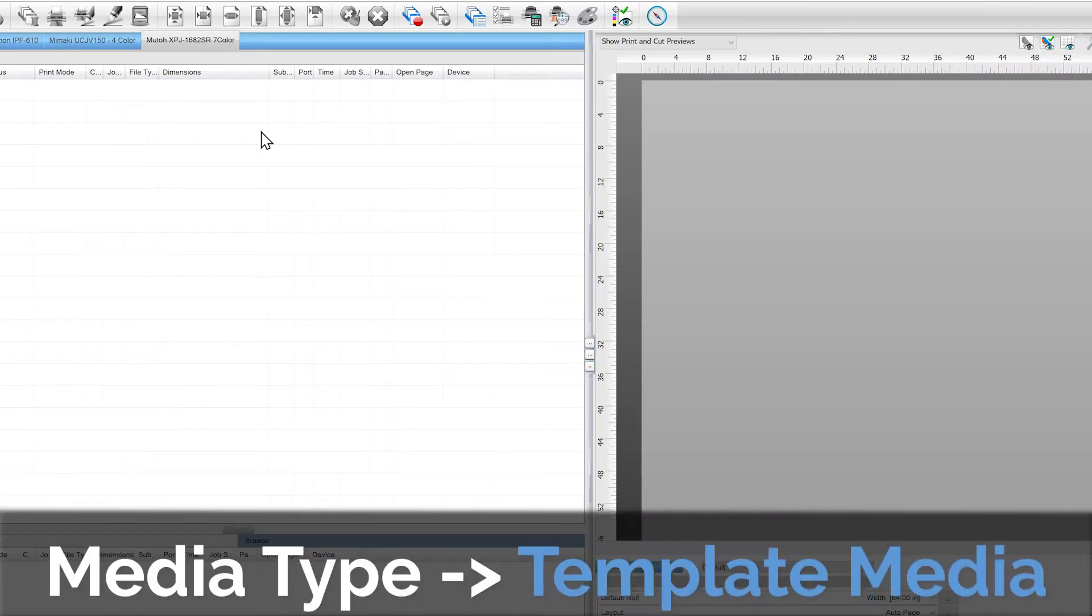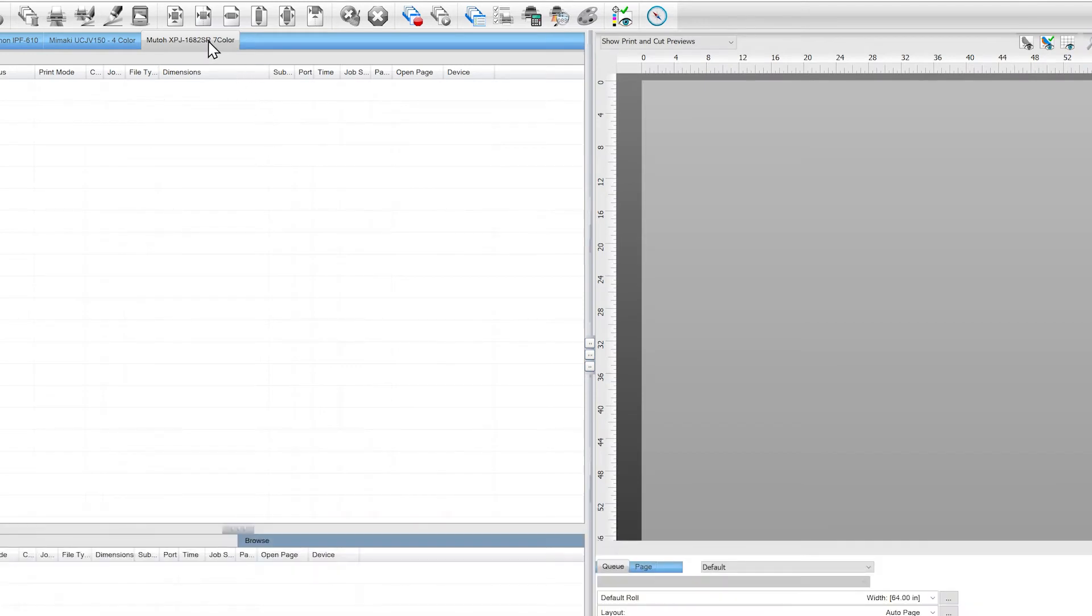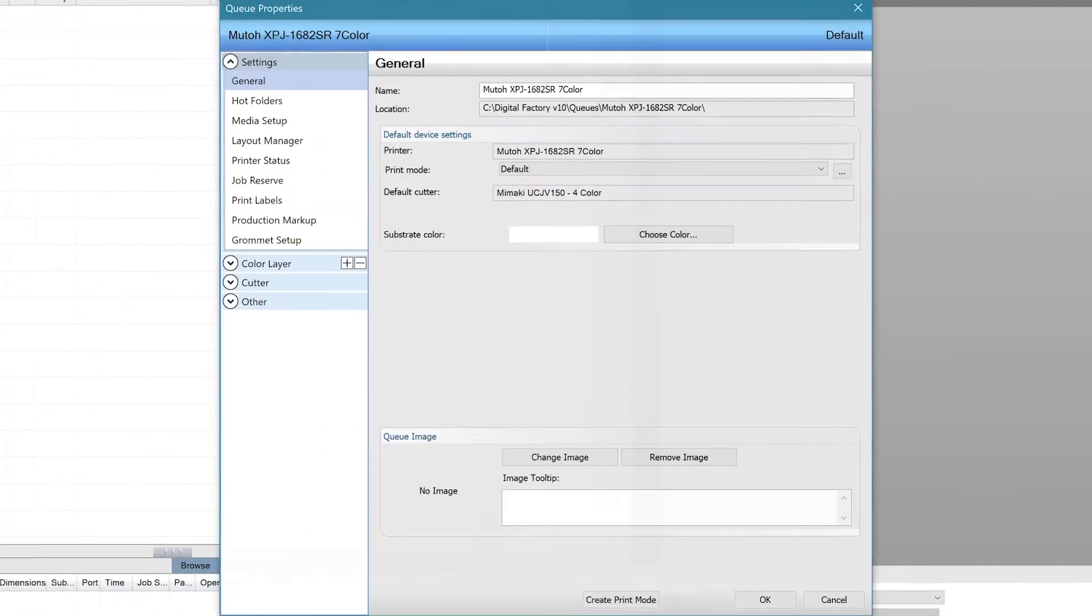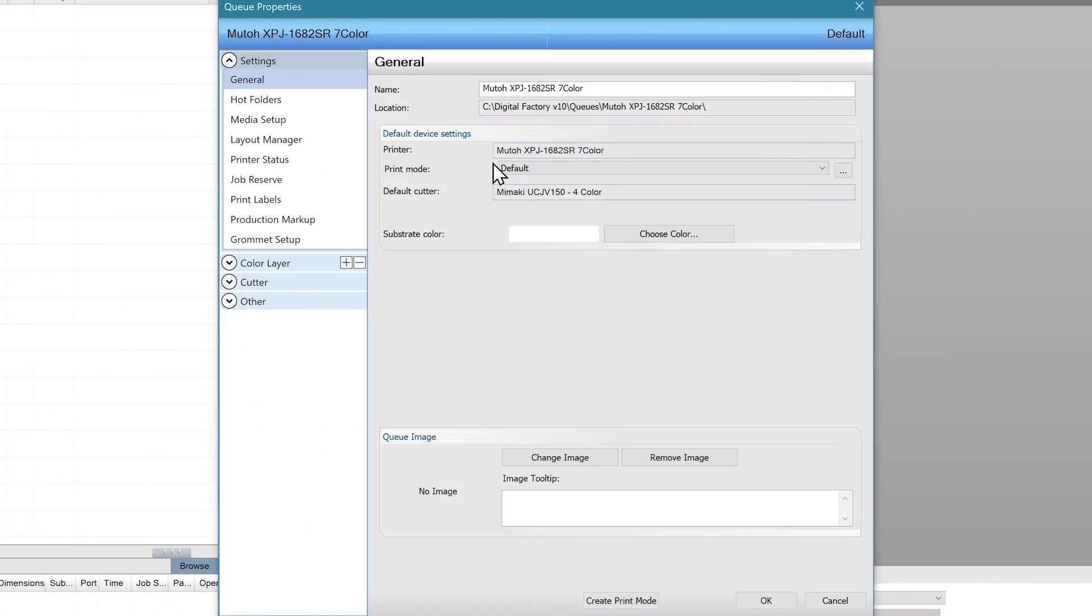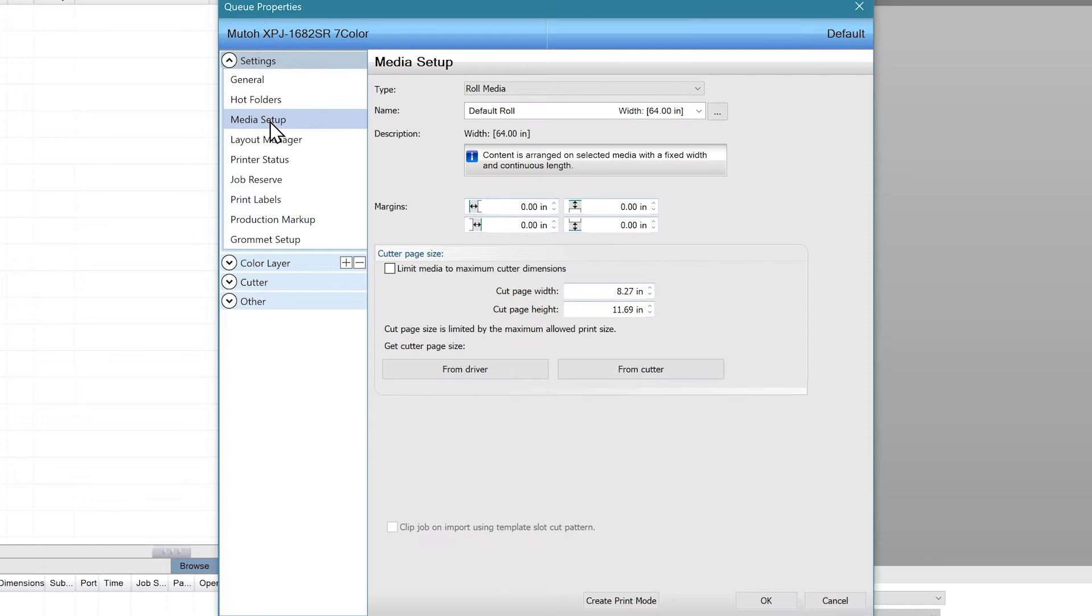Once a printer is installed, the first thing you need to check is that your media type is set to template media. To check this, go into the queue properties by double clicking on the queue. Under settings, click on media setup and make sure the media type is on template media.